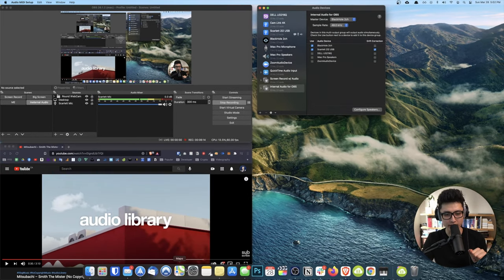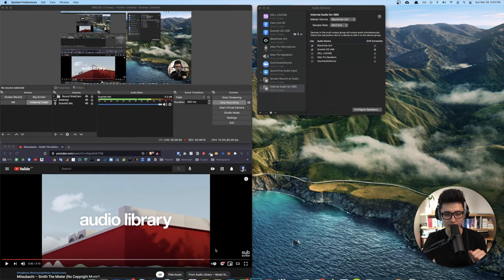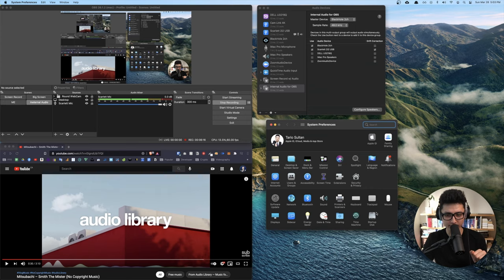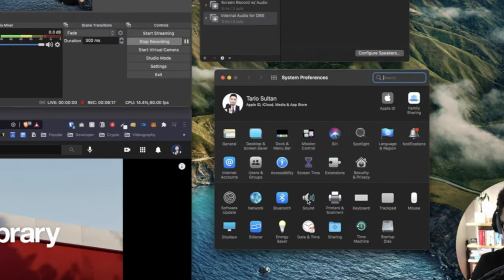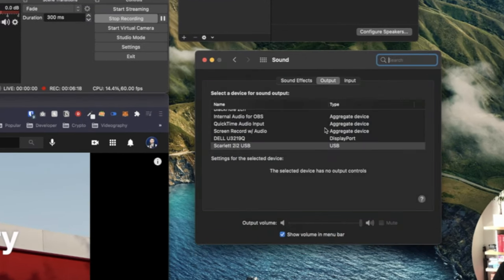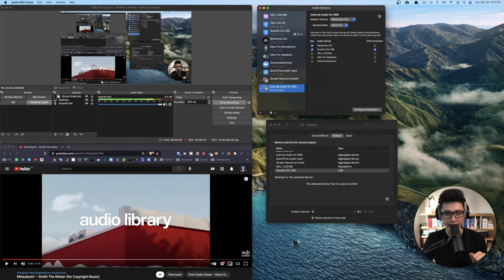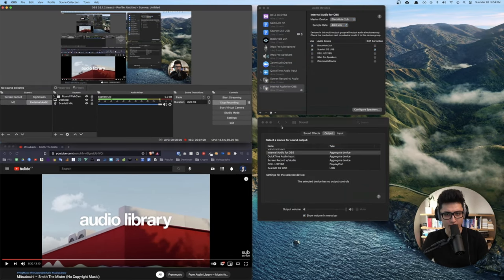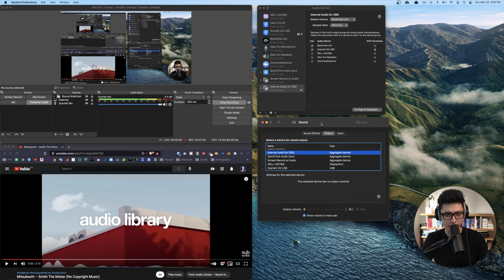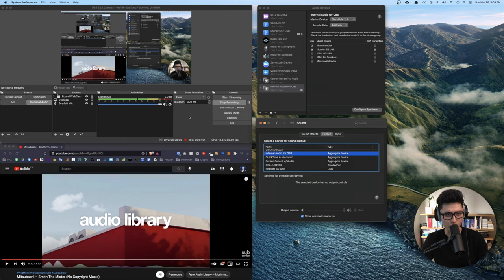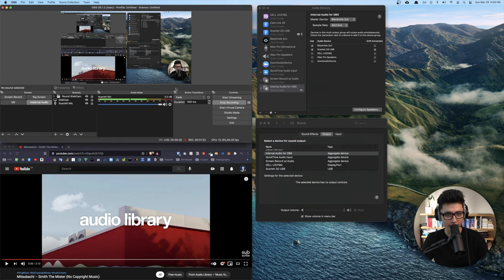The last step you want to do is you want to come to your system preferences, come to sound and you want to come to output and you want to select what we created here, internal audio for OBS. Just give that a check. So we're just a few more steps away. You want to come back to your OBS.